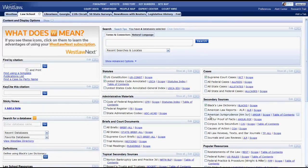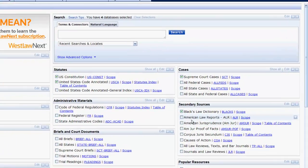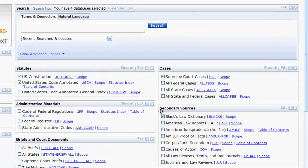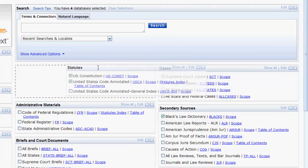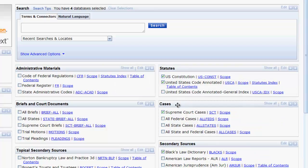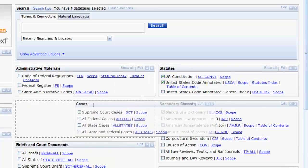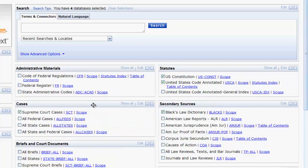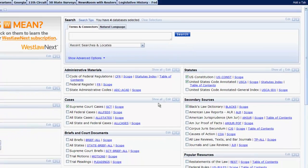One last thing I will note about the home page is that you can move the resource boxes around. Simply hover over the title, left click, and drag to a desired location. This gives you a little flexibility in how you want your tabs to look.